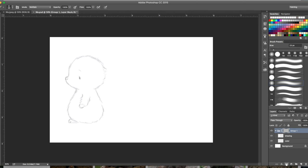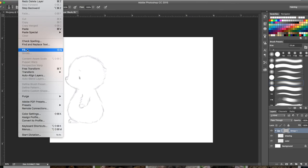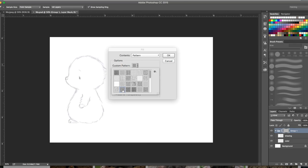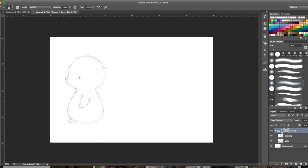I've added a layer mask and with that layer mask I go ahead and add a pattern to make a texture for the paper. You go to Edit and Fill, custom pattern. I choose my favorite which is gauche light on watercolor and that just makes a nice watercolor paper.